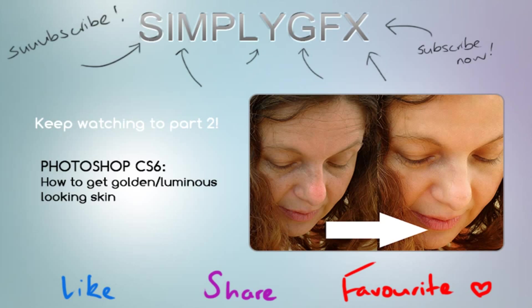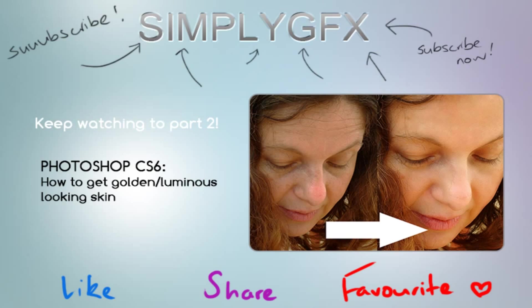If you want to keep going to part two to learn how to get golden and luminous skin, please do feel free to do that. I've got a link around here. Just click it. If you don't, I hope you like this tutorial. Remember to favorite and thumbs it up. And remember to also subscribe to the channel and check out more videos. See ya!